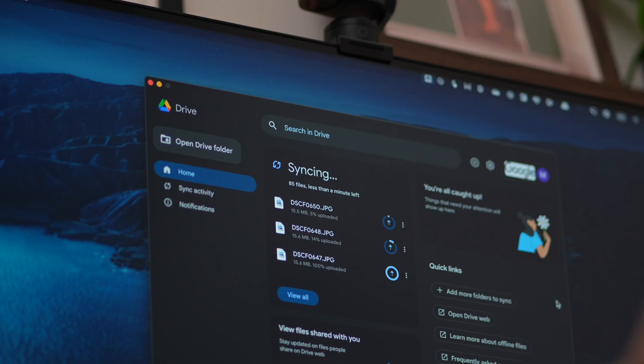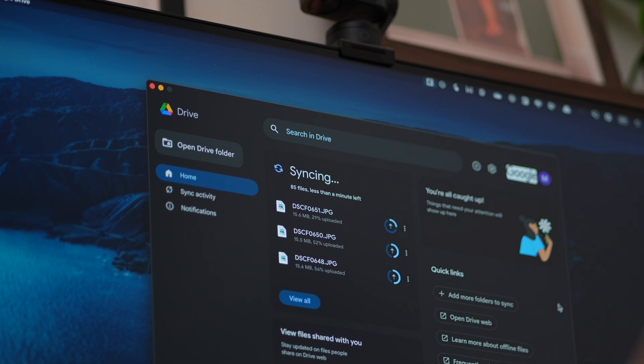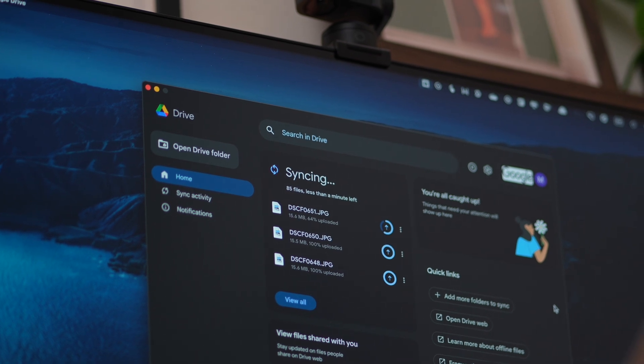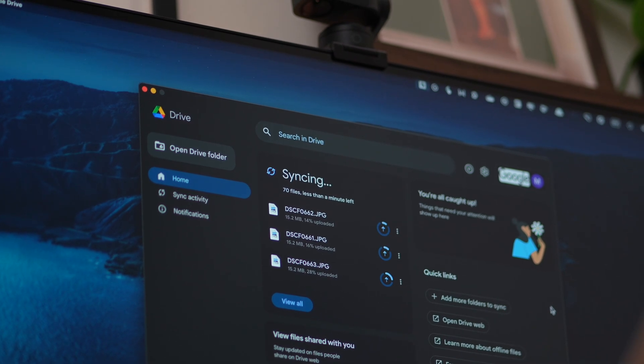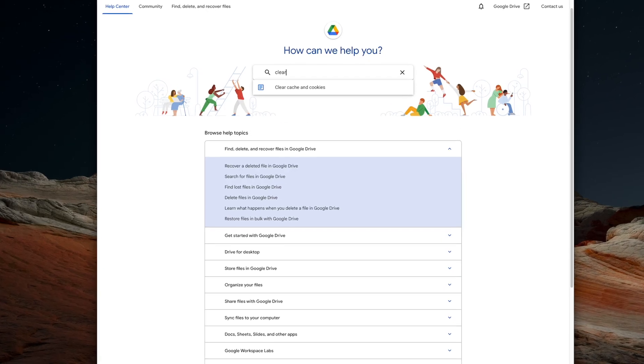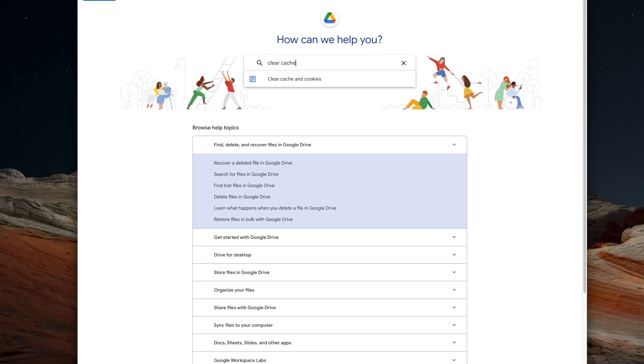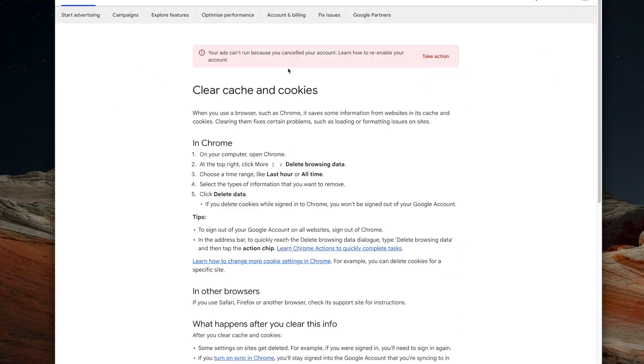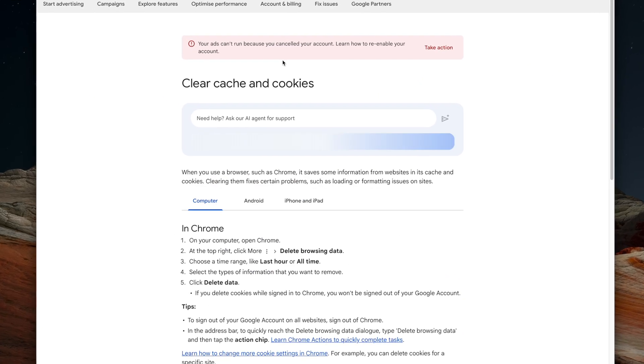But here's the catch. Google doesn't make it easy. There's no big clear cache button like you'd find in other apps. In fact, Google barely even acknowledges that Google Drive has a cache at all, as far as their help center documentation is concerned. So from all the digging I've done, I've found two solid ways to actually clear it the right way.